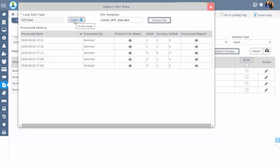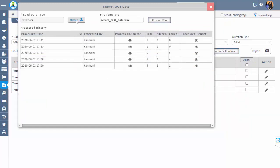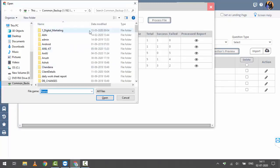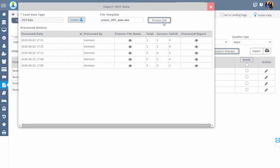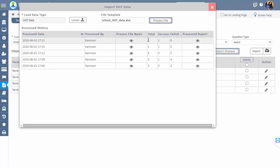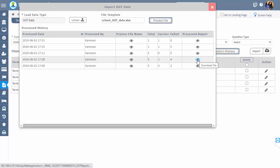Now go back to the screen, click the upload button, select the saved file, and click on Process File. The file gets processed and displayed under processed history. You can see the total count of entered records in the Excel sheet, success count, and failed count. If any count is displayed under failed, you can check the comments by clicking the eye icon under the processed record.